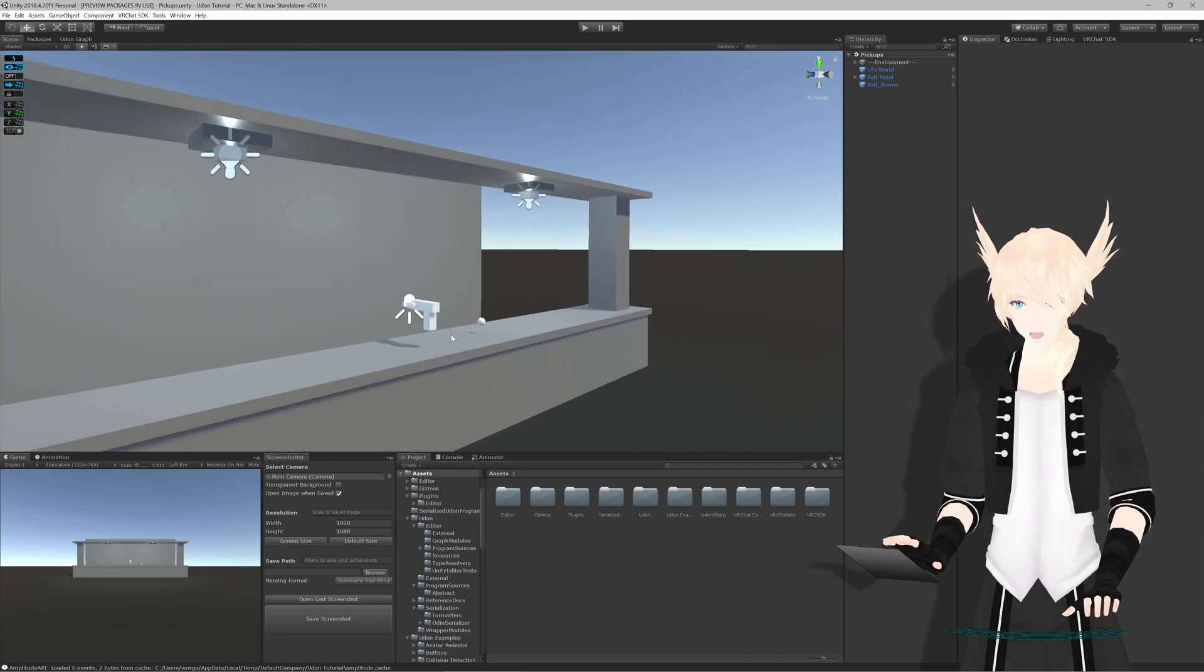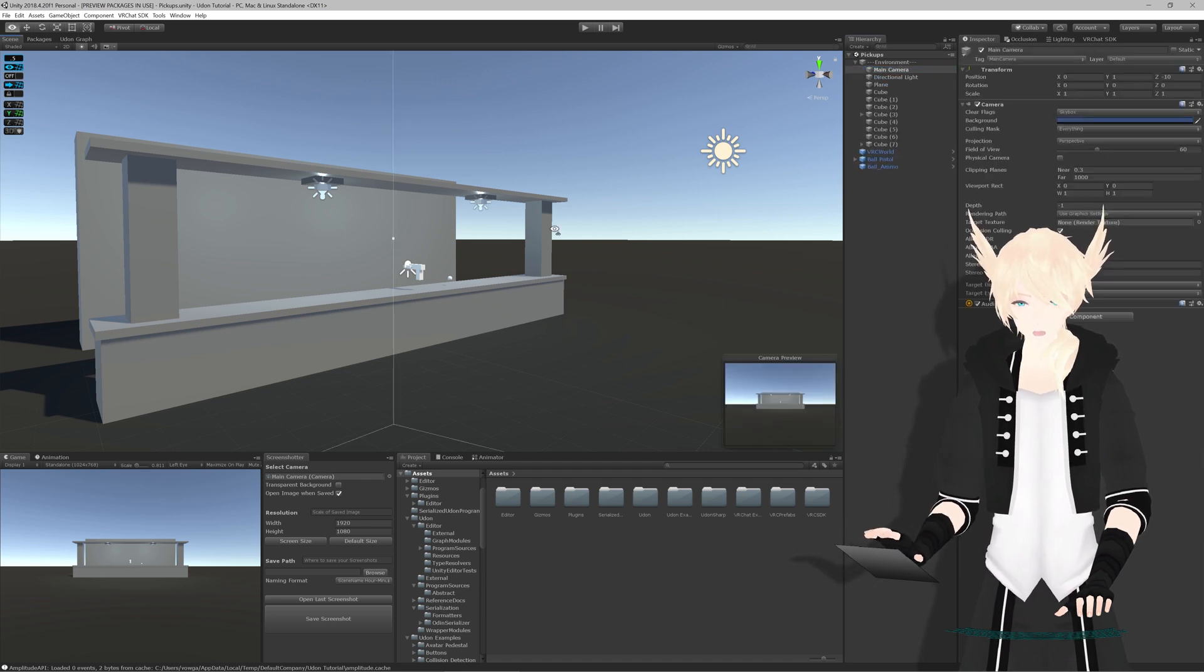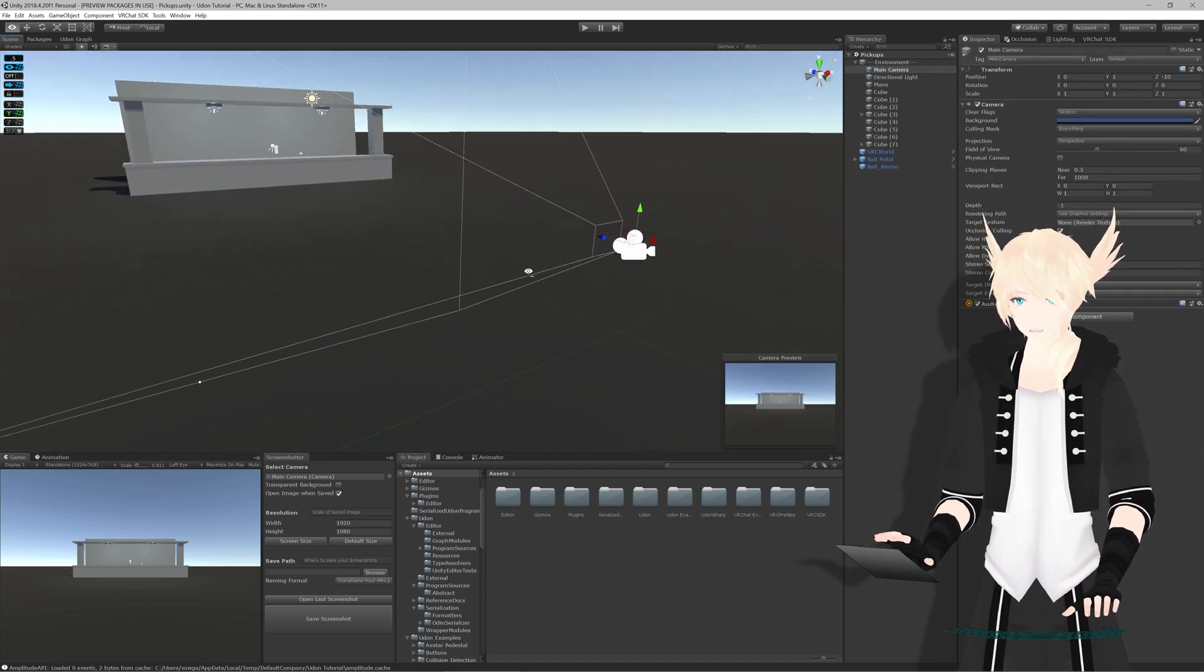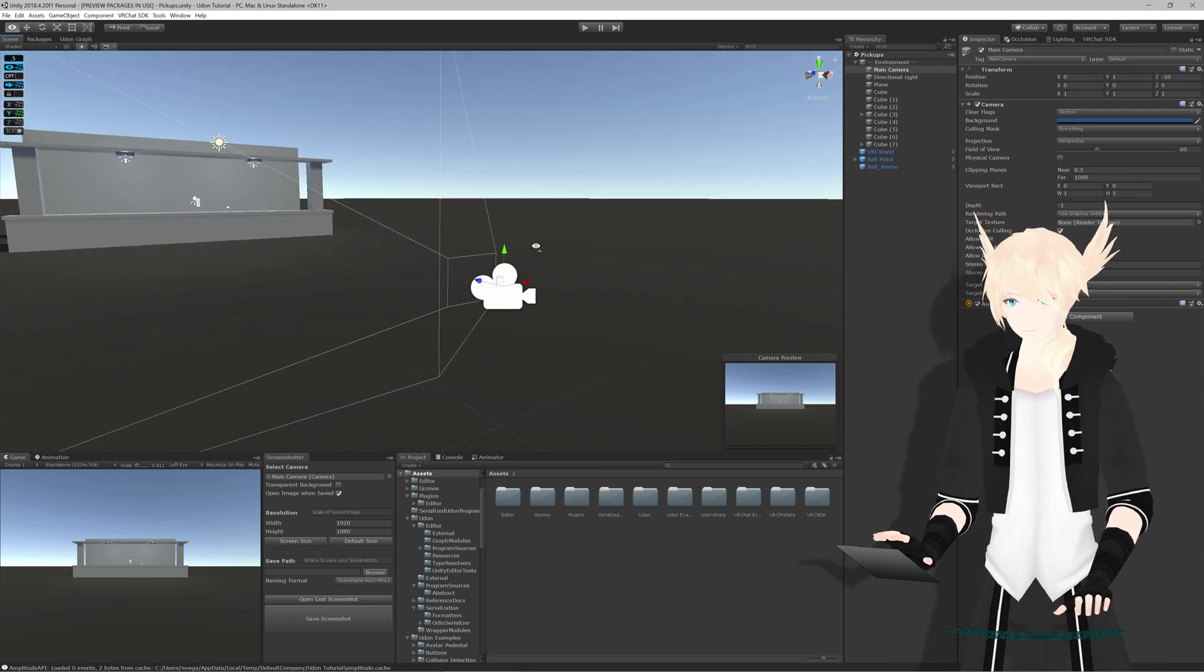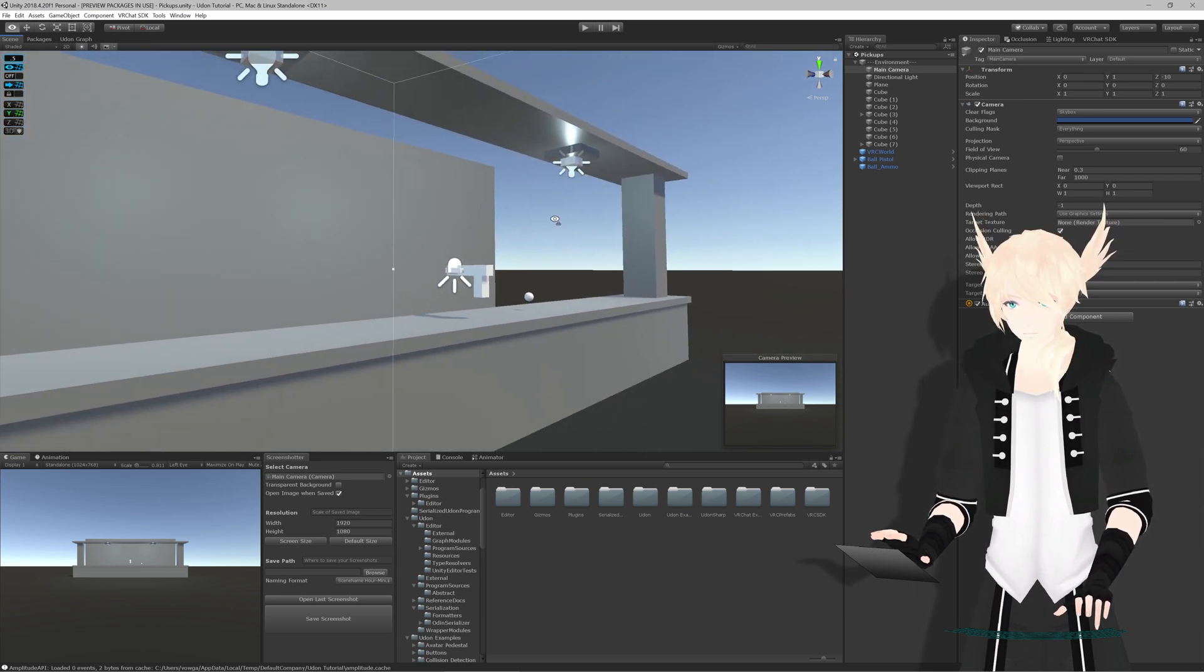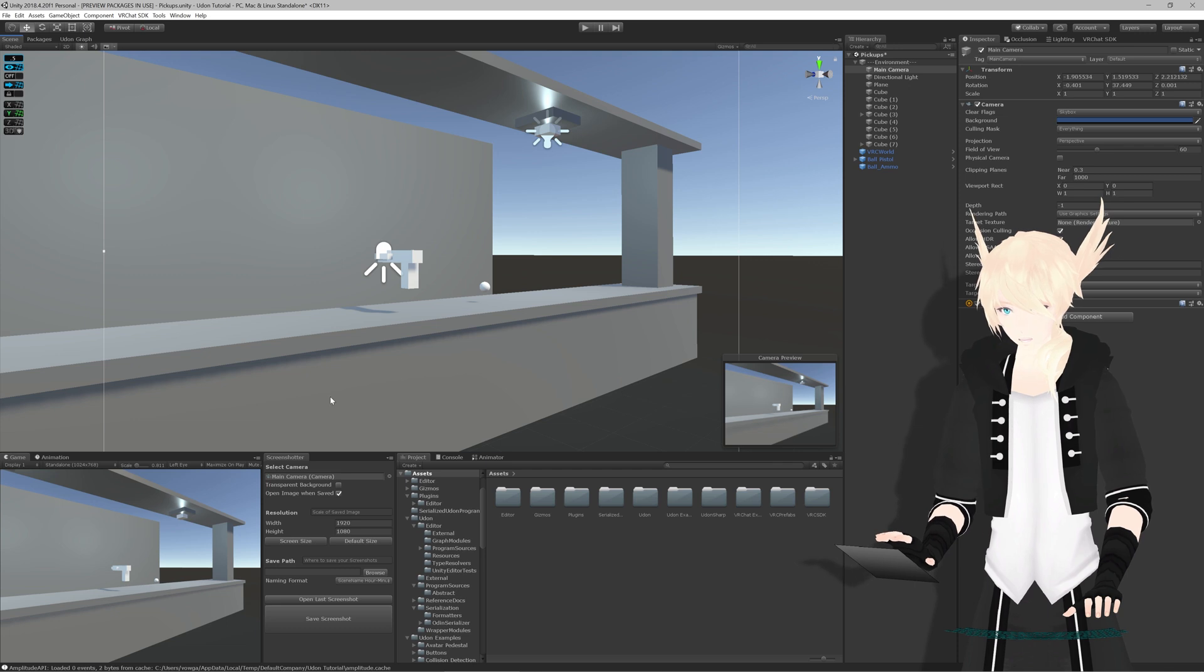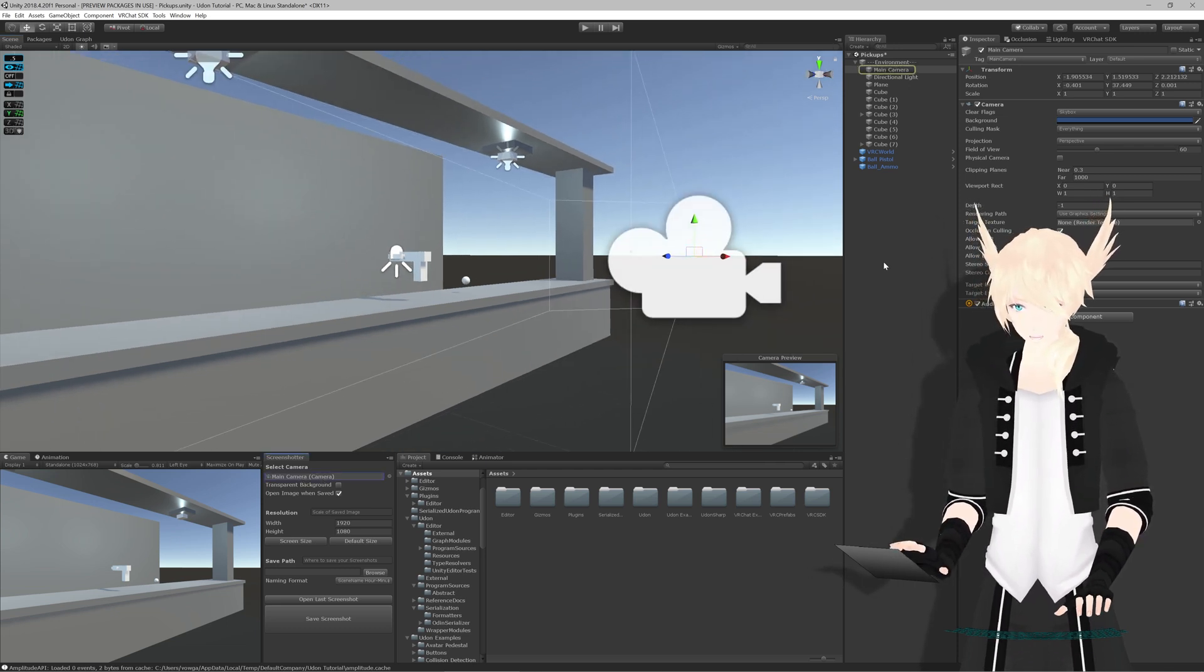So what this does is it allows us to save the camera view. It allows us to save the view that this camera actively sees into a PNG file. So if I go over here I get a different view of it. Control-Shift-F to bring it to that view. You'll see here it automatically selected the scene camera.